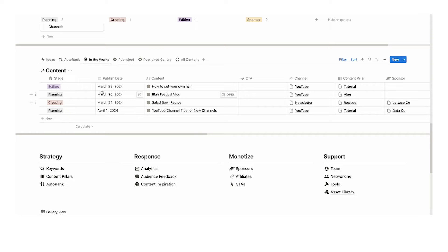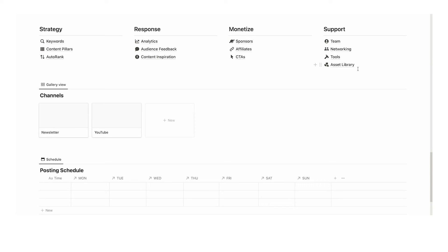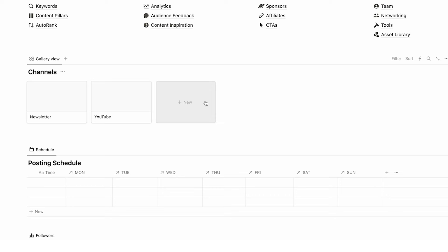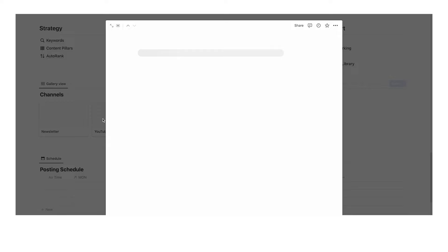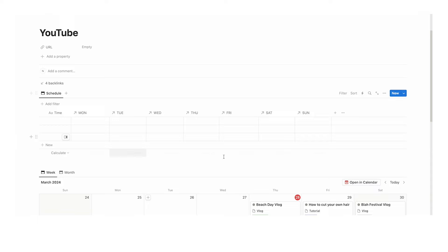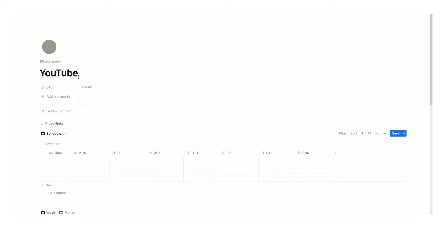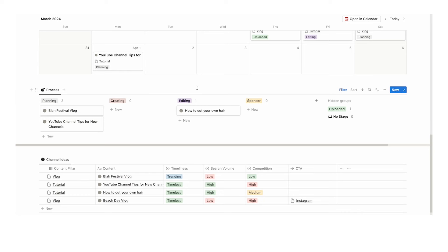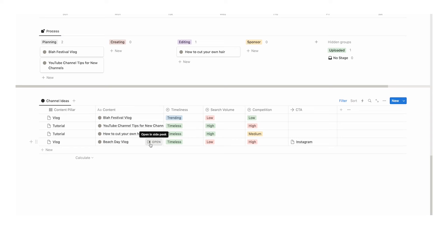Scrolling down, we can see four columns: strategy, response, monetize, and support. Before getting to those, let's look at channels. Here you can add all of your different channels, social accounts, and platforms. If you have multiple YouTube accounts, you can add them all in here. Clicking on YouTube and 'new channel,' you can add a URL for a quick link to the channel. We have a schedule, a week view showing content relating only to this channel, and a month view. Scrolling down we can see the production process — planning, creating, editing, sponsor — and channel ideas: any content ideas relevant only to this channel.